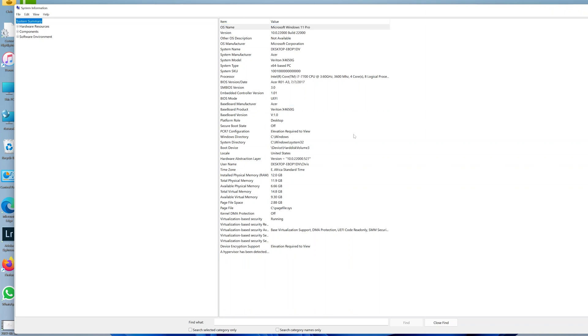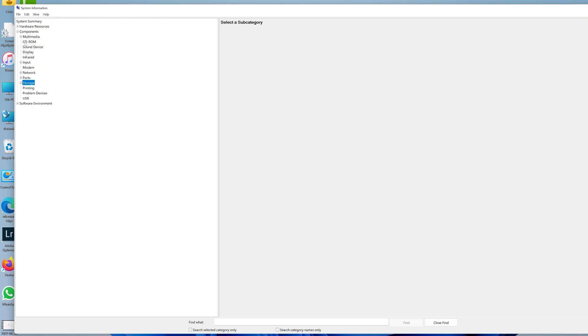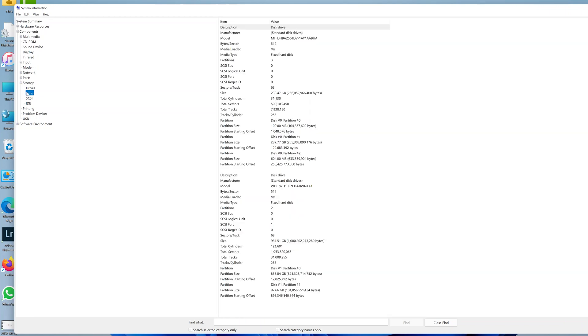If you want to get information about the storage on your PC, go to the left hand side panel, and then click on components. Under components, click on the little plus next to storage, and then click on disks.